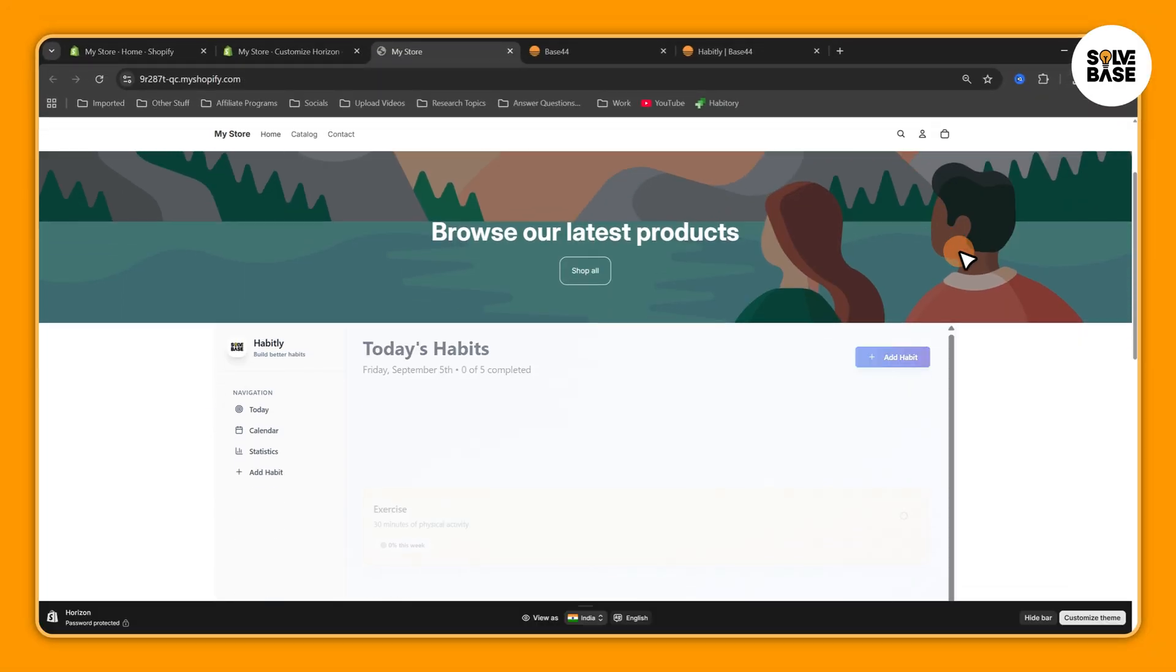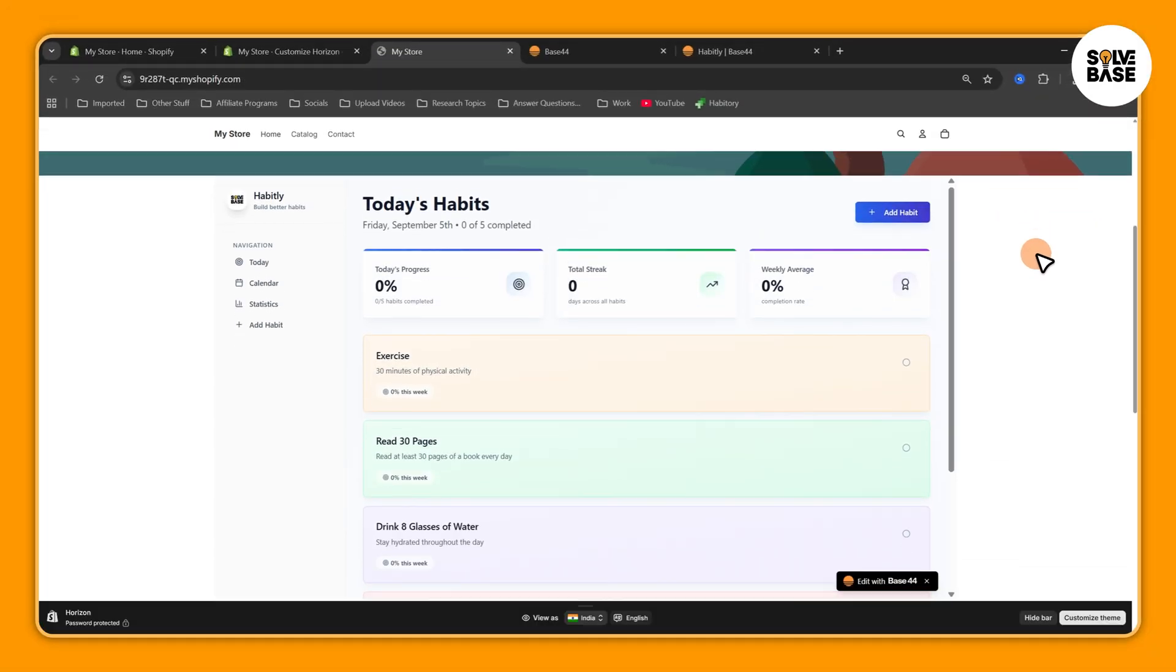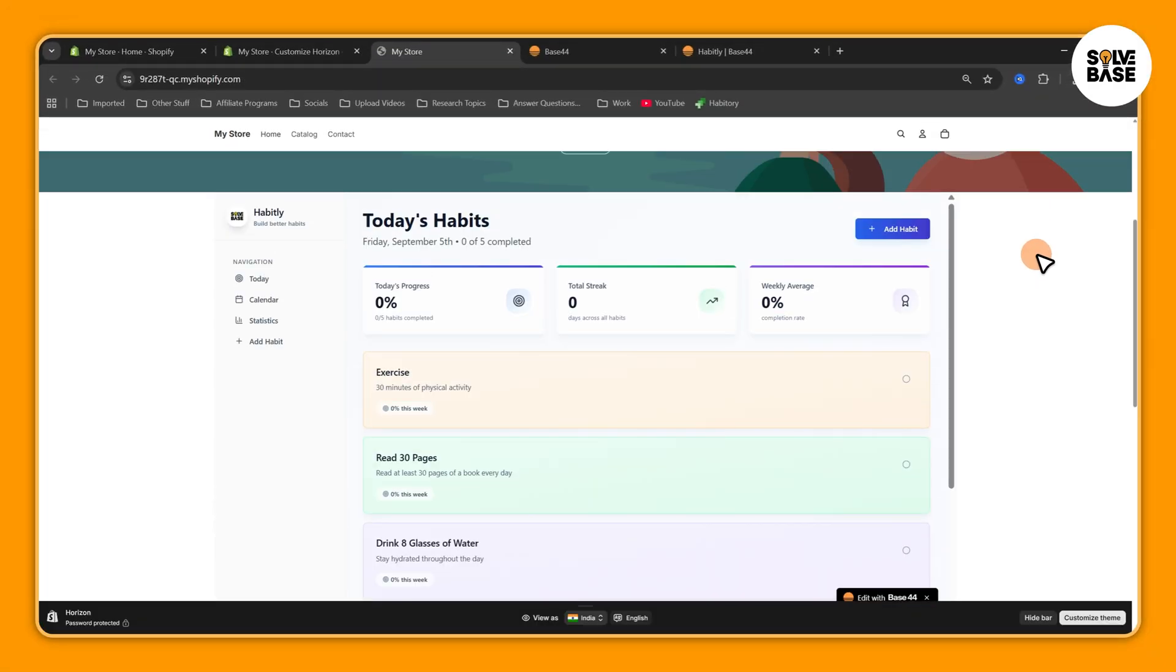Now let's scroll down and there you go, we've got our web app that we made from Base44 embedded inside Shopify.